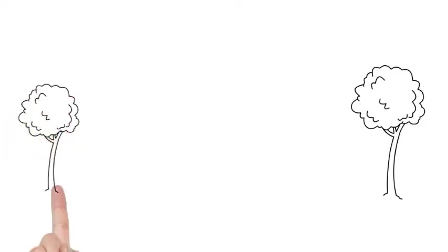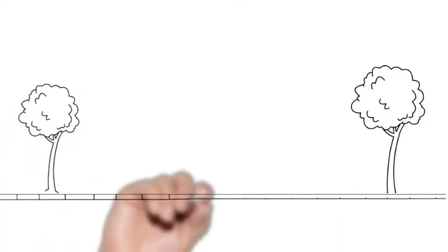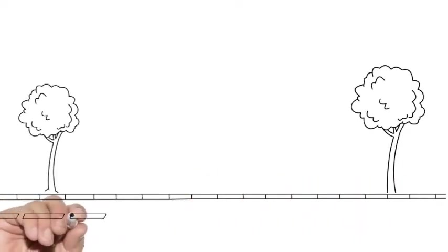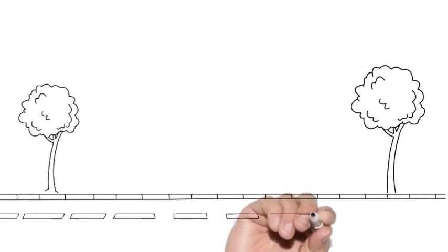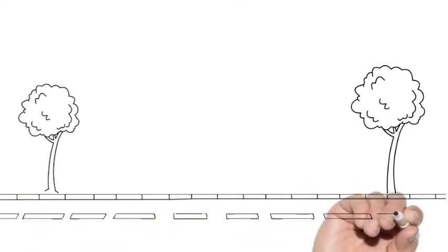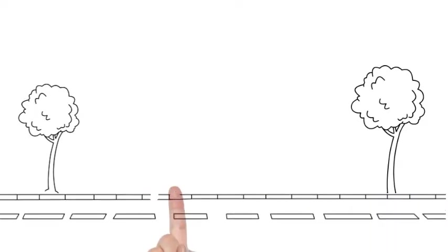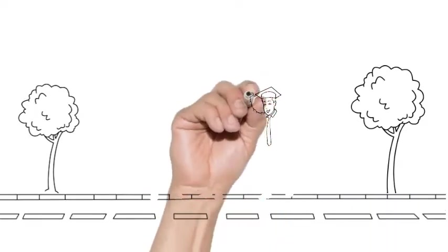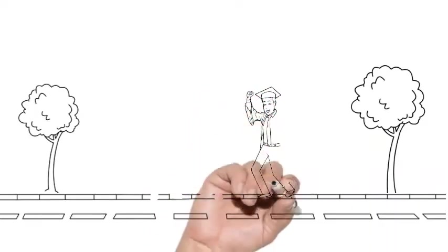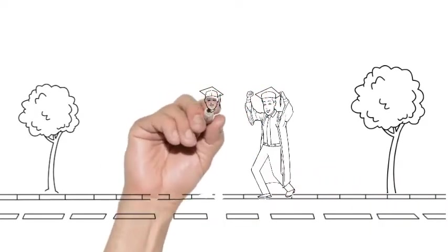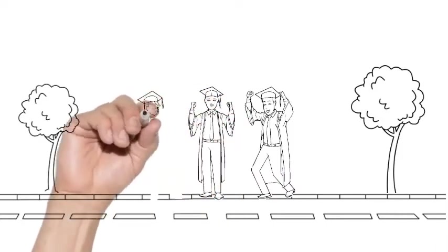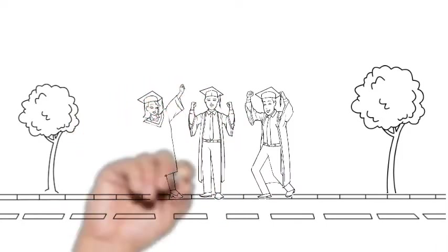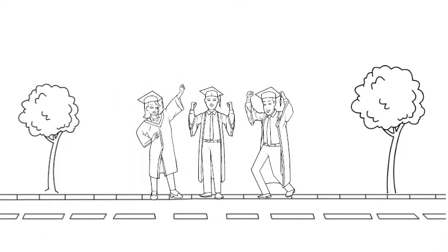About 29,000 undergraduate and graduate students are enrolled at the University of Tokyo, which has over 4,000 faculty members. 2,269 international students and over 2,700 researchers from other countries visit the university each year for short and long-term research stays.